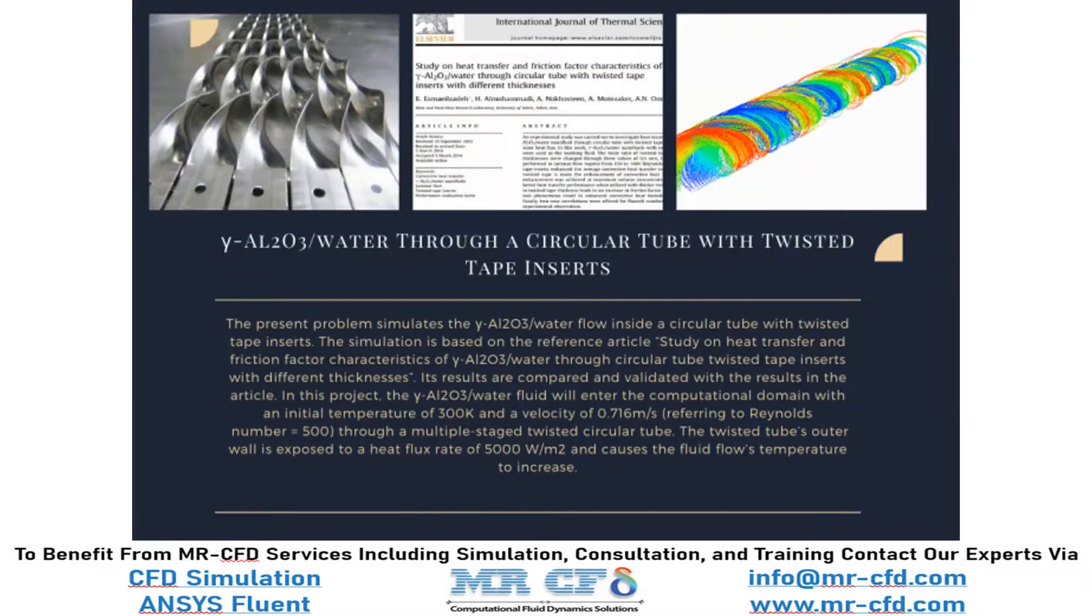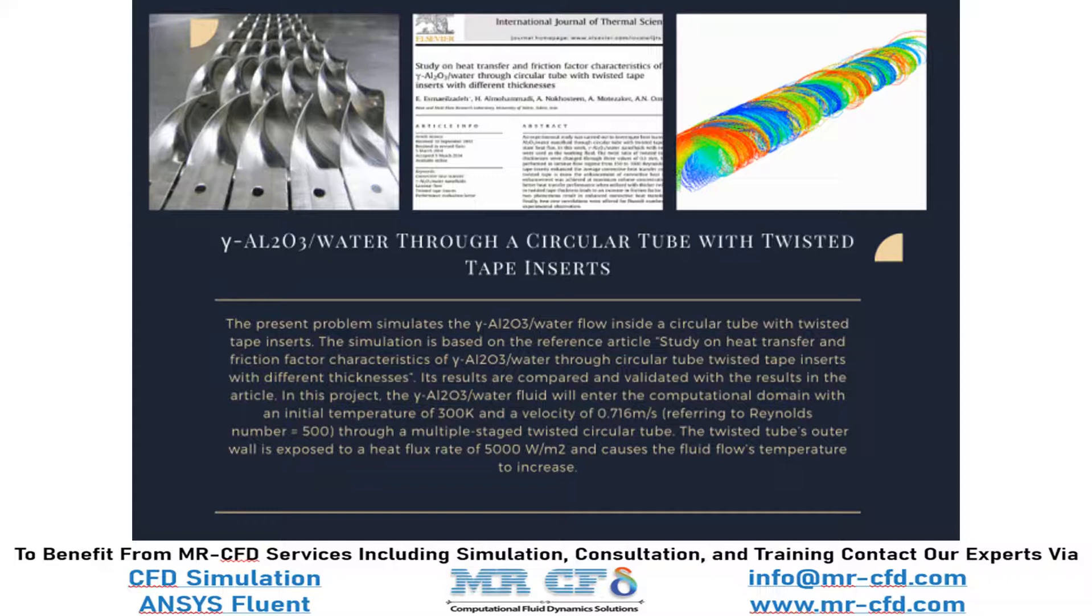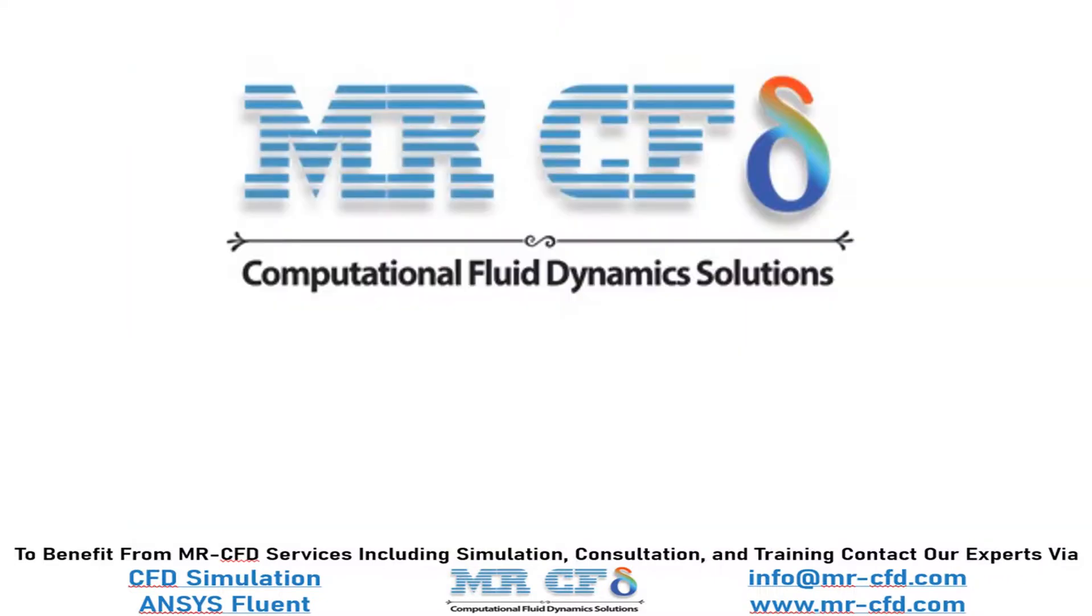To benefit from MR-CFD services including simulation, consultation, and training, contact our experts via info@mrcfd.com.